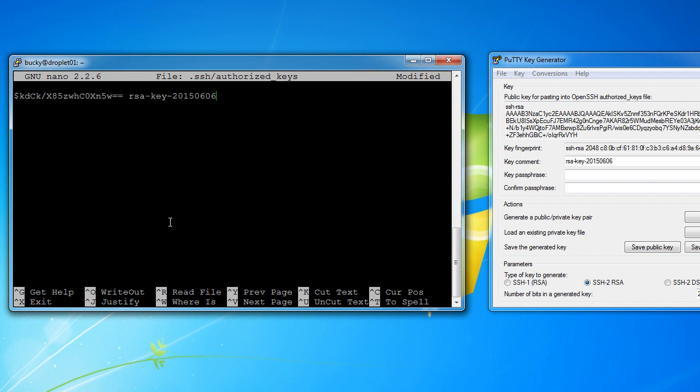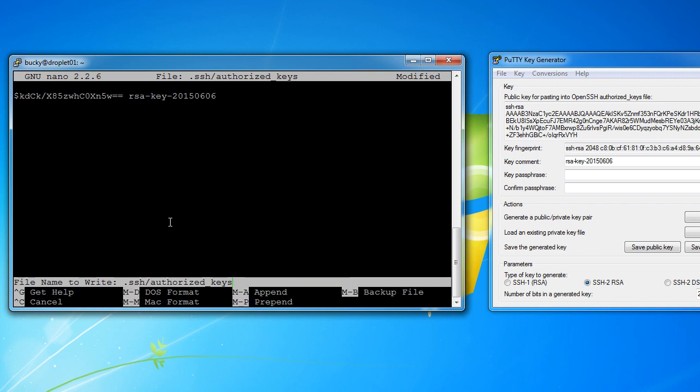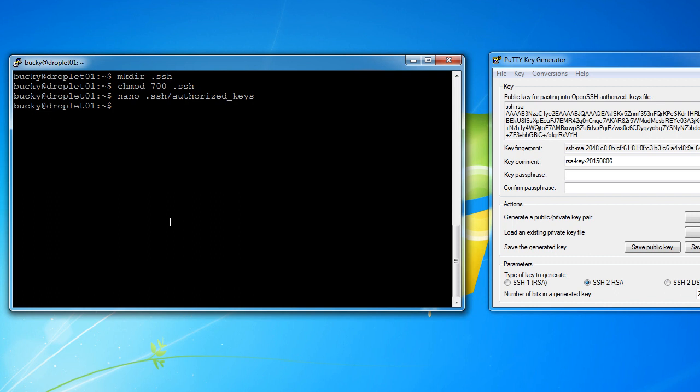So once we have our data pasted in, our public key, just hit control X, and that exits this. Now before we exit out of this text editor, it's saying, do you want to save the data that you just entered? Hit Y for yes, and then hit enter to confirm it. So again, whenever you made some changes and you want to save it and then come back here, control X, Y, and then enter.